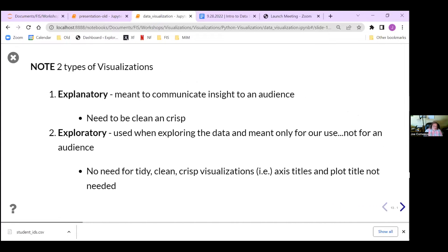There are basically two types of visualization and we're only going to talk about this first one. If you're a data scientist, you do the second one a lot, but it's not nearly as important as the first one. In the first type, we're trying to explain complicated ideas using a visual, so it's much more important you pay attention to how you do that.